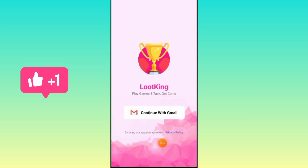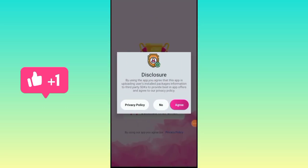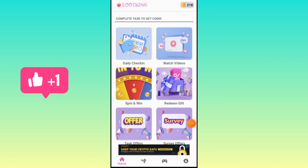If you download this app, you will get your login page. Once you download the app, click on the new privacy menu to proceed with setting up your account.